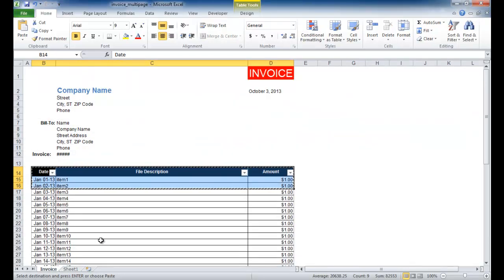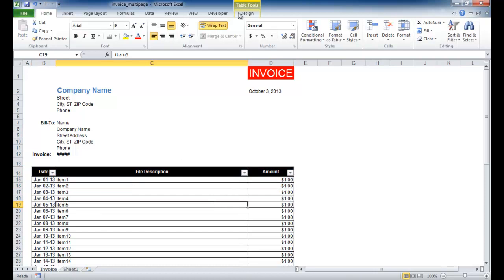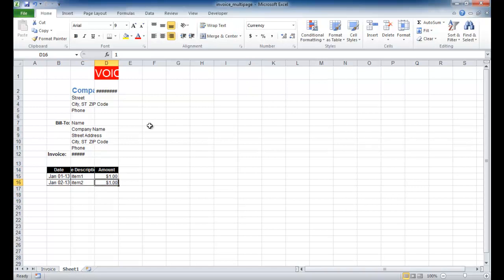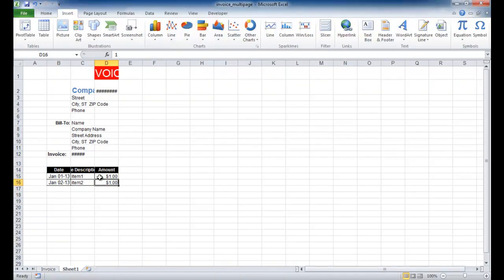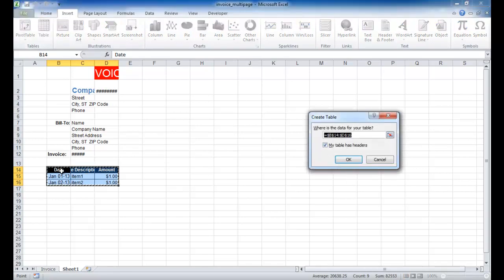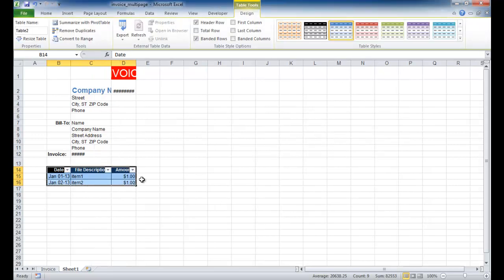We can tell this is a table because when you click inside it, the context menu shows 'Table Tools Design.' If we click over here where we just pasted, that doesn't show up. So to turn this into a table, select it and go Insert > Table. It will detect the data range — my table has headers checked, and the data is B14 to D16. Click OK. Now we'll start increasing the column widths.